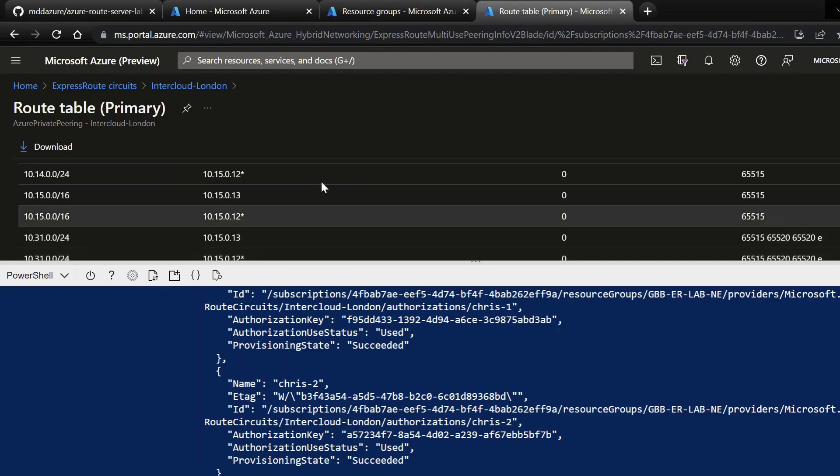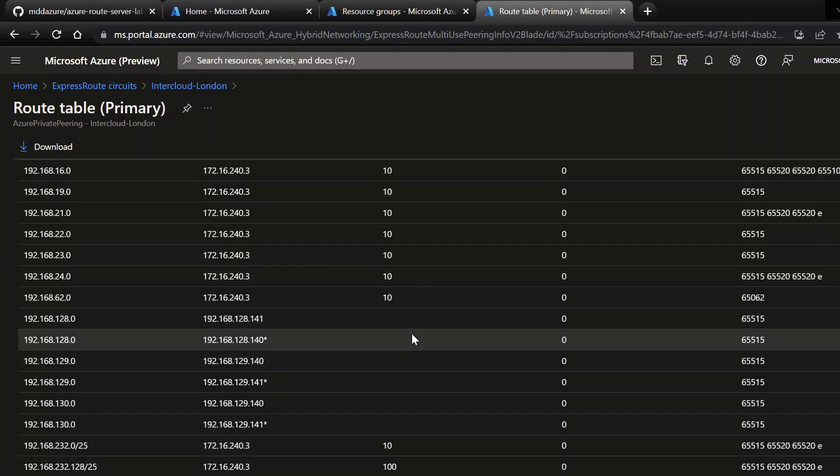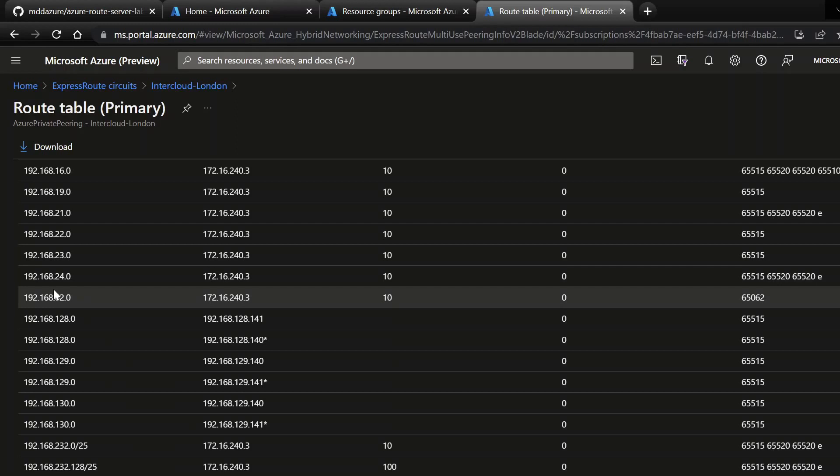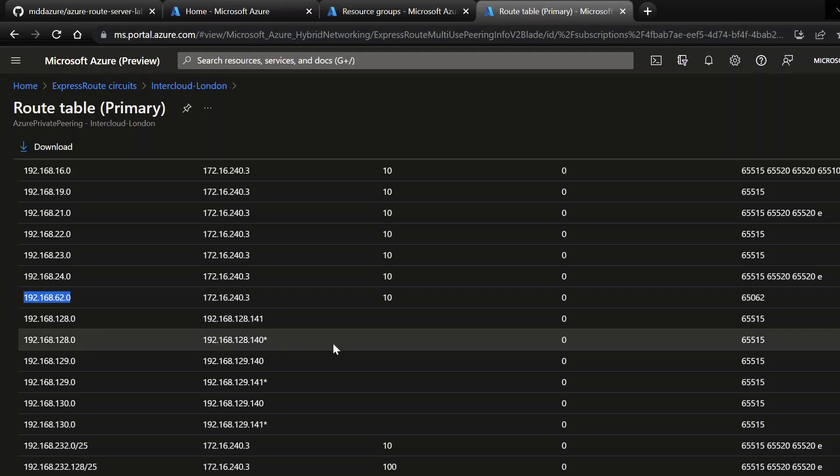If we refresh our route table, we can see now on the black circuit, we are actually learning the 62.0/24 range.